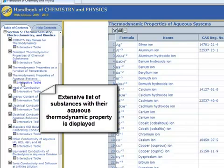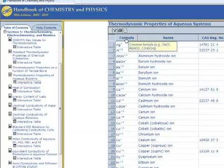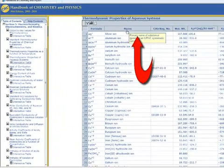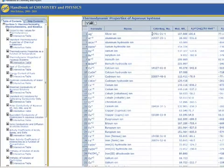For each substance, there are 8 columns, each with a column header. The definition of the property is displayed when the cursor is placed on that column header.